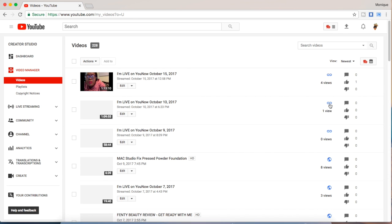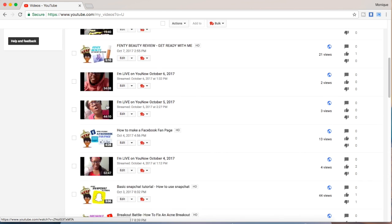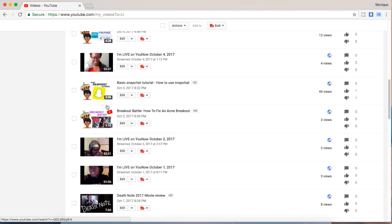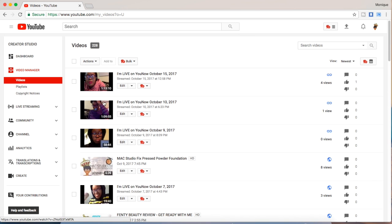Mine are just sorted right now by newest to oldest, so I'm going to click on the second video.